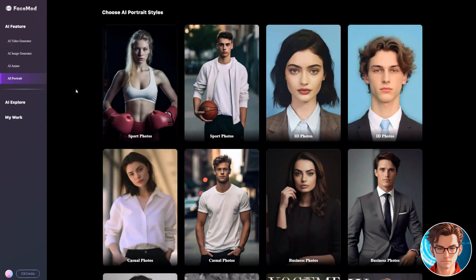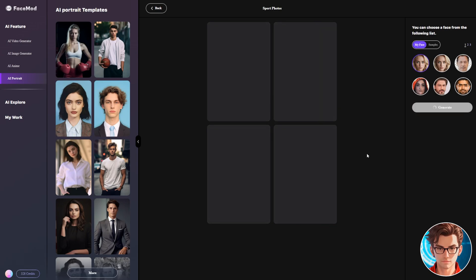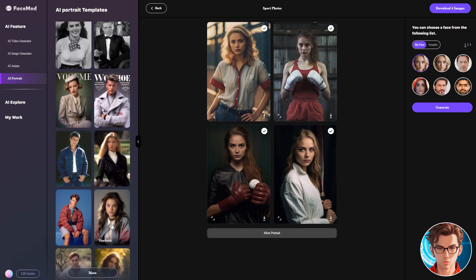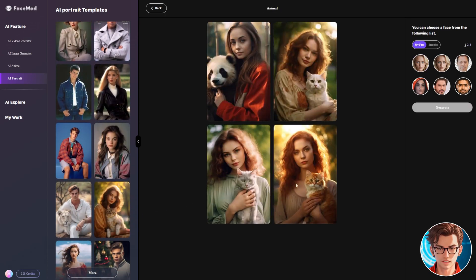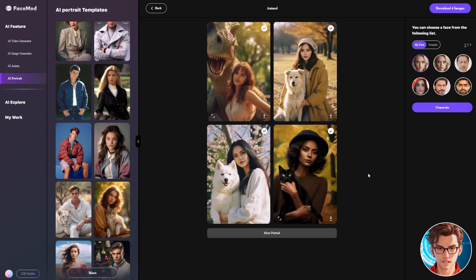AI Portrait feature — this feature is very useful for those who are running virtual influencers. It is really challenging to produce high-quality images with the same face, but with this AI Portrait feature, you can generate unlimited images from a single face. Just select a template, select the face you uploaded, and hit the Generate button. FaceMod generates four images for us. Select another template, select the targeted face image, and hit the Generate button again. In this way, you can generate unlimited images from a single image.